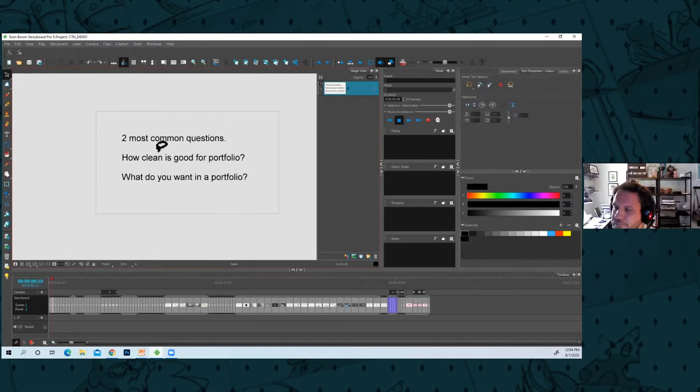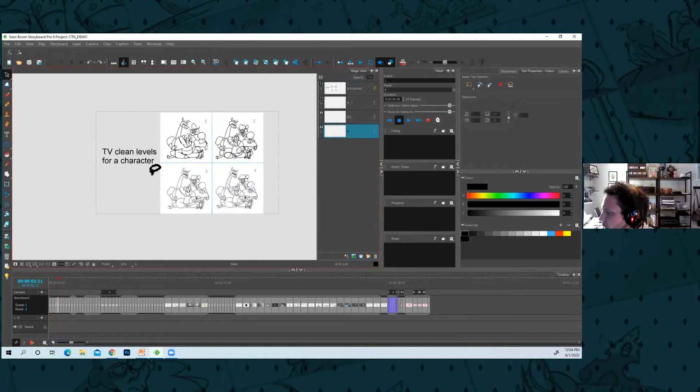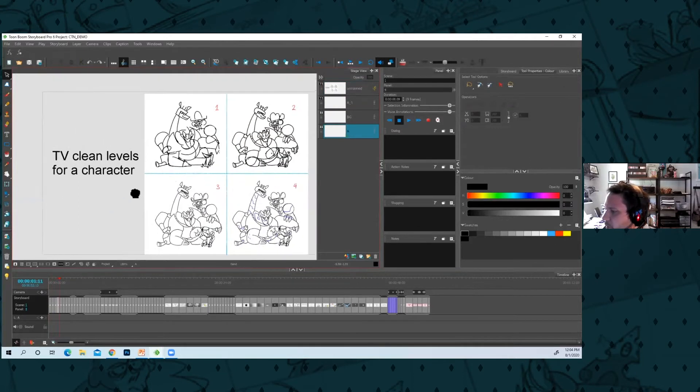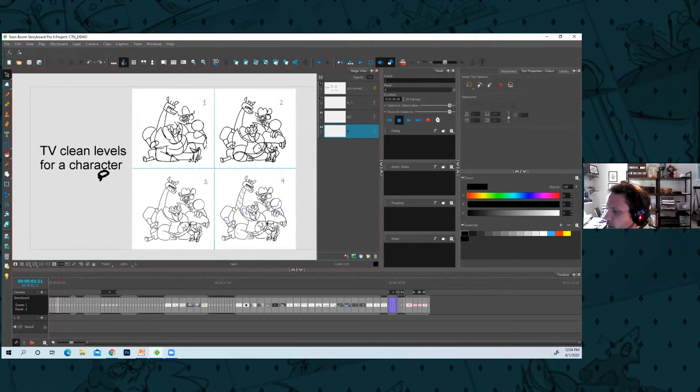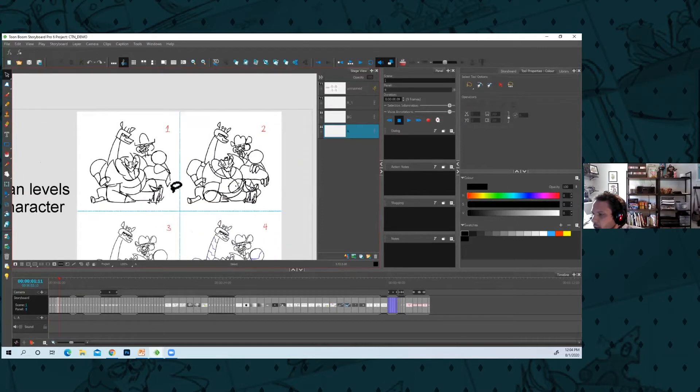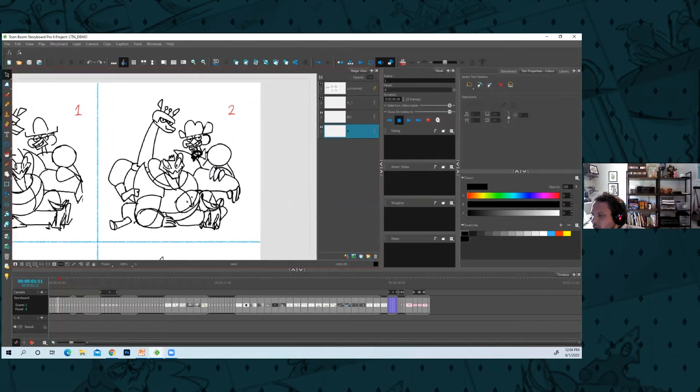Even board artists on shows don't know how clean is clean. So here's these different levels of clean that I've seen in storyboards. Level one which is pretty rough, level two which is rough but all the proportions are there, you can understand what's going on.